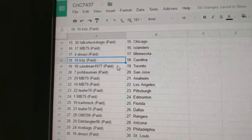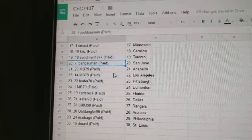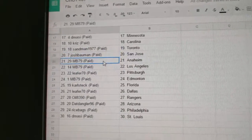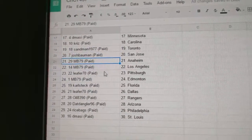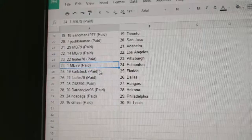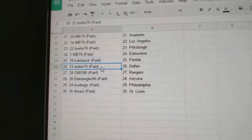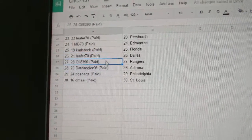Chris has Carolina. Sandman, Toronto. Josh has San Jose. MB, Anaheim and LA. Lee for Pittsburgh. MB, Ed Money. Carl's Tech, Florida. Lee for Dallas.